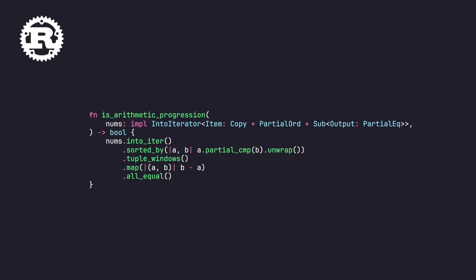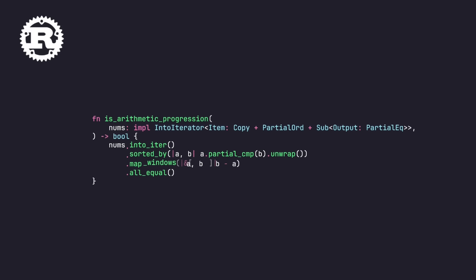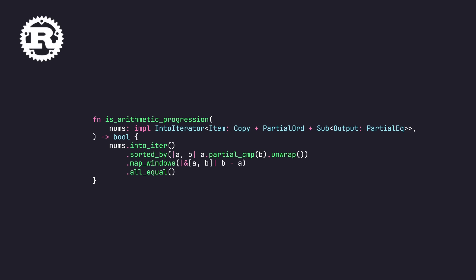And Dave, on top of that, pointed out that in Nightly there is actually a function that is coming called map windows, which is the moral equivalent of our adjacent transform in C++ and our deltas. And so we can now, if we use Nightly, turn our tuple windows and map into a single call to map windows, which is why Rust wins.